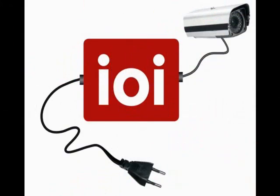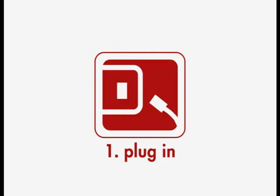In the next few minutes, we're going to show you how easy it is to install and use the Intelligent Video of IO Image. It's a five-step process, and it takes less than five minutes to set up. Let's get started.